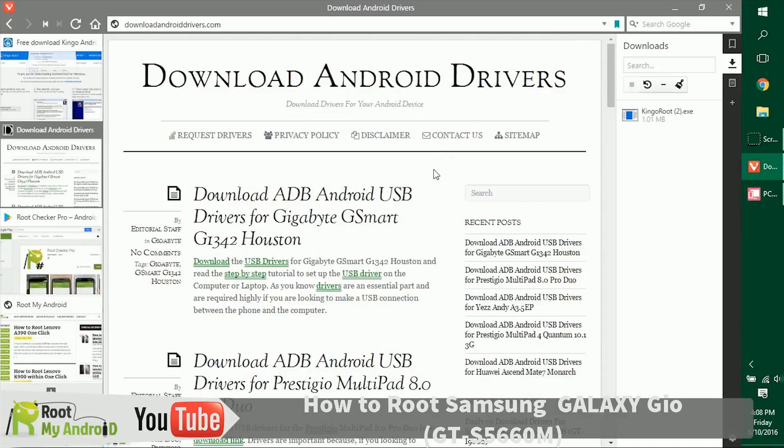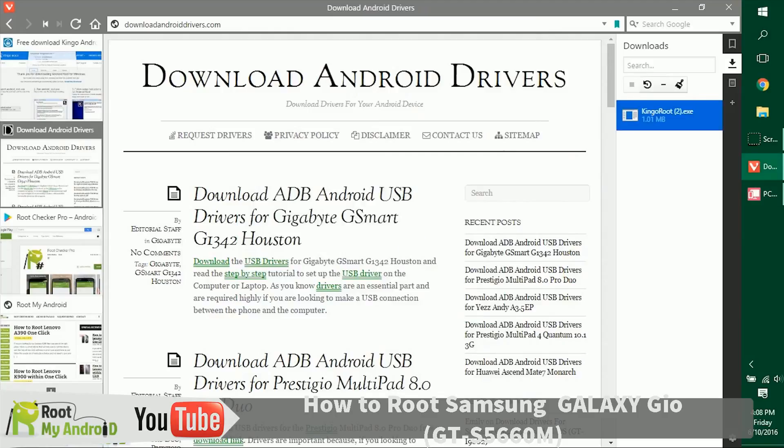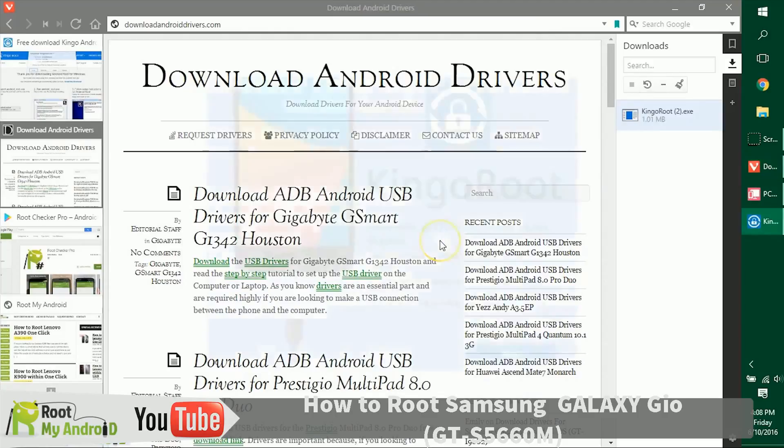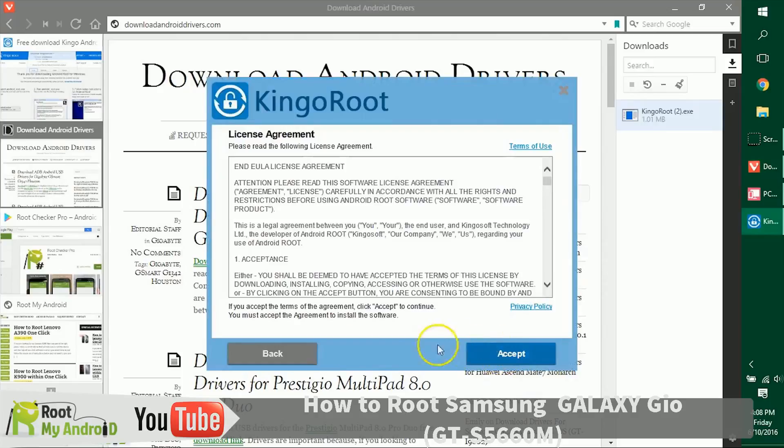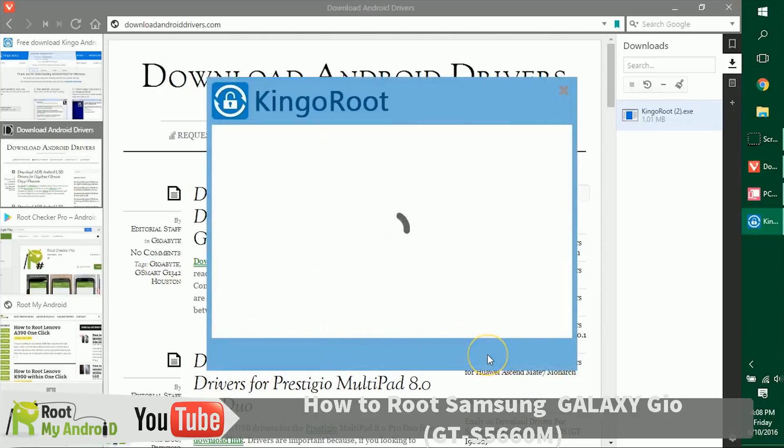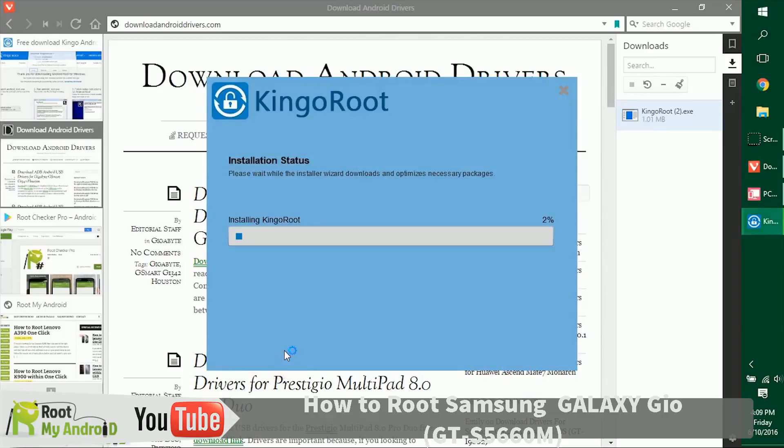Let's install the Kingo Root application we just downloaded right now. Let's double click on it, run, and let's give it administrative access. Just decline this Chrome extension, I guess.